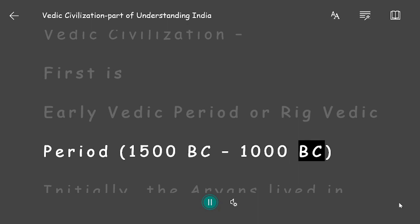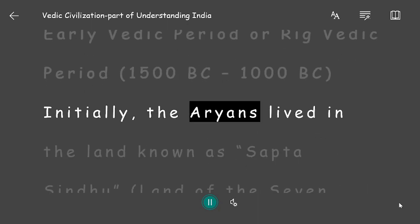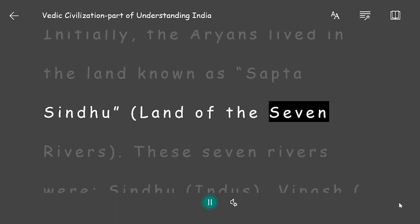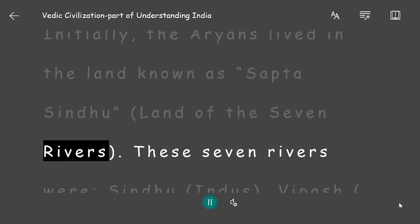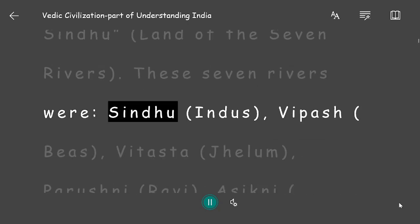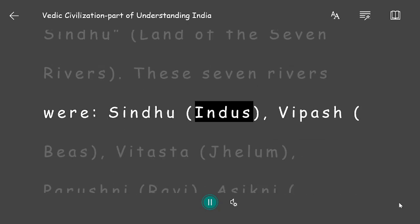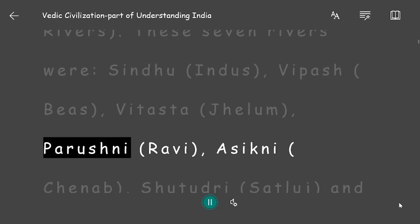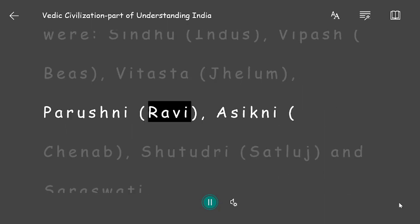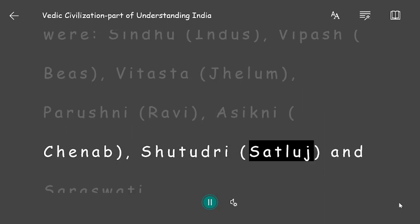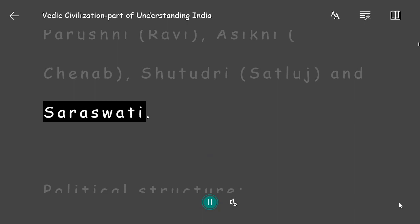Initially, the Aryans lived in the land known as Saptasindhu — the land of the seven rivers. These seven rivers were Sindhu (Indus), Vipash (Beas), Vitasta (Jhelam), Parushni (Ravi), Asikni (Chenab), Shutudri (Satluj), and Saraswati.